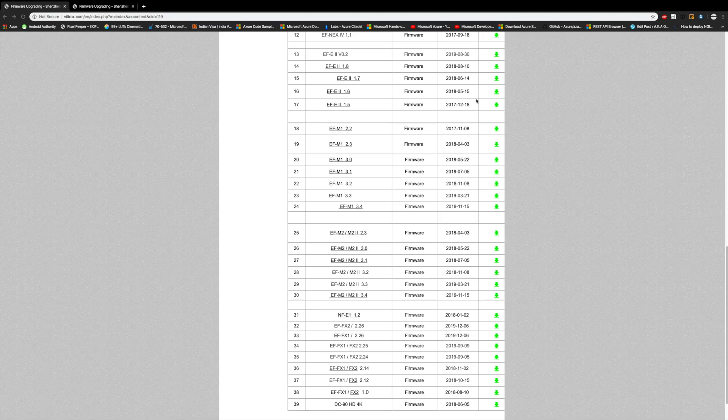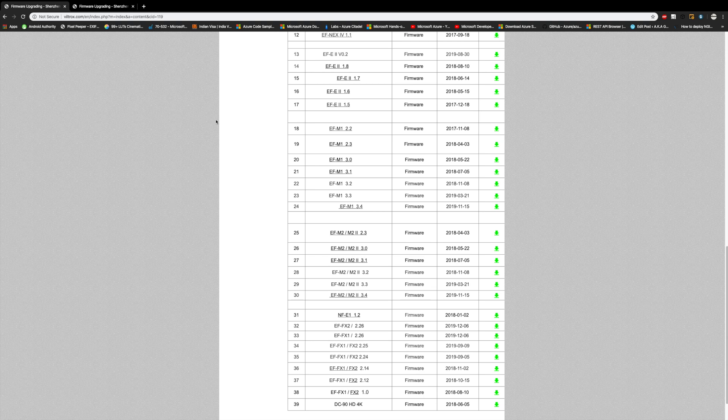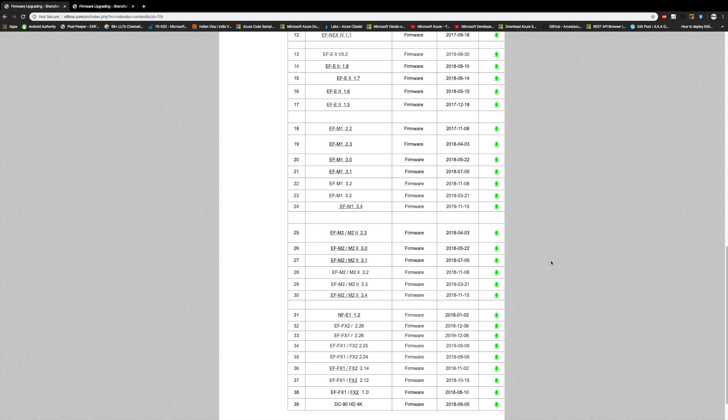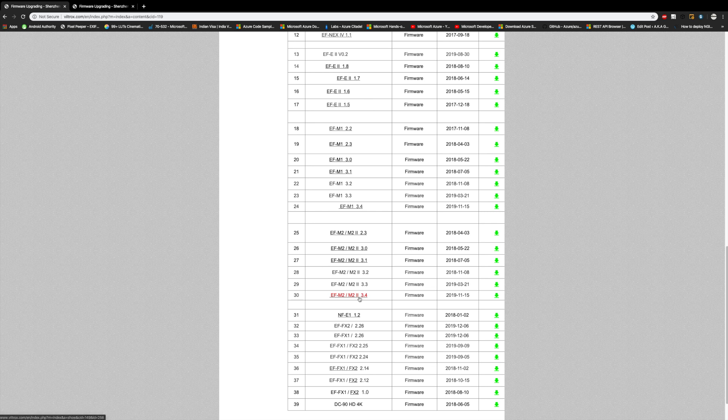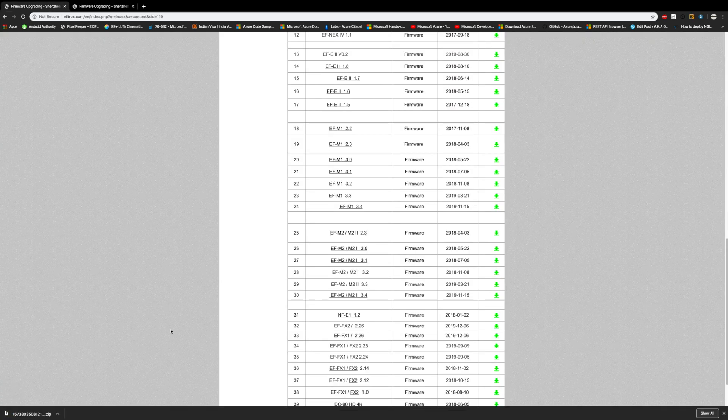We are back on the screen sharing now. All you need to do is download the firmware that is the latest one. From here we can clearly see that the EF-M2 version 2 has a firmware upgrade of 3.4. Let's download this.